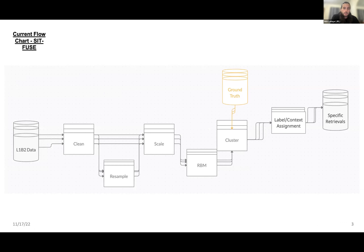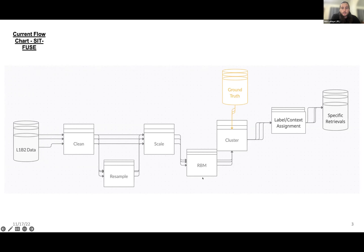If we have multiple sensors over the same spatial-temporal area, we can collocate the data. Currently, we resample to the lowest resolution across two or more instruments — we're not doing super resolution or making up data. We then pass it through a traditional data science pipeline: cleaning, scaling, and then we use an architecture called the restricted Boltzmann machine. I'll first talk about the flat traditional architecture and then how we're evaluating convolutional architectures. The output is passed to clustering.